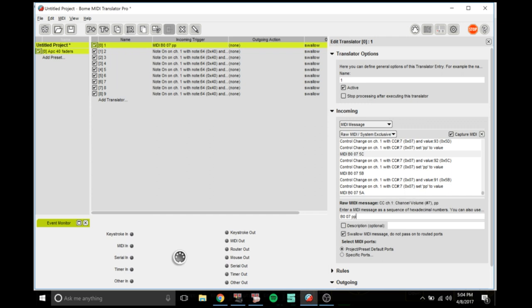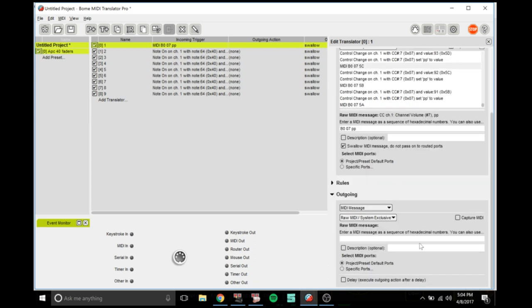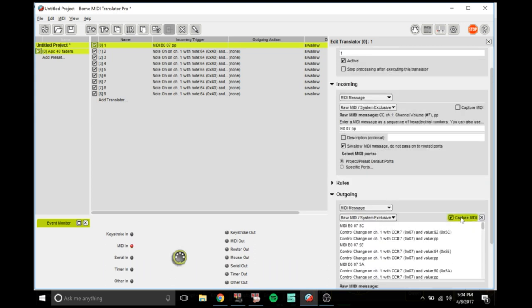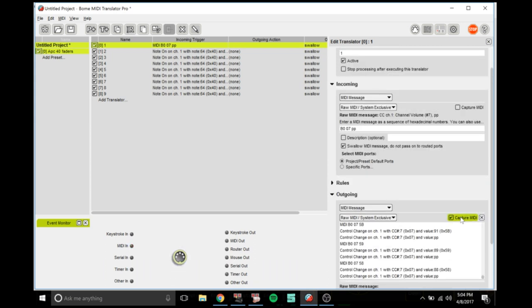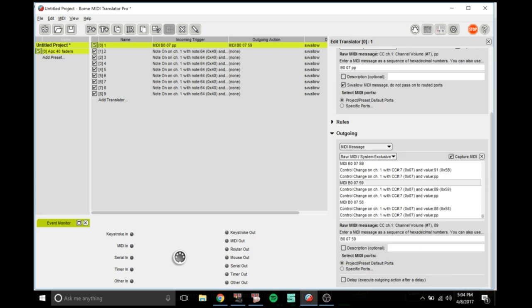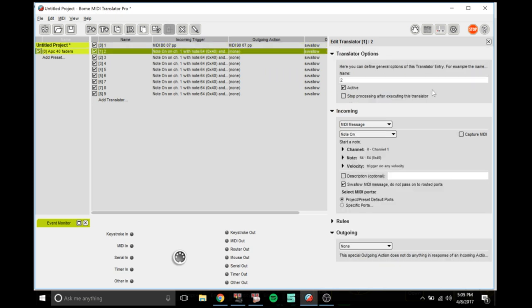Then you want to go down to outgoing, click none, MIDI message, capture MIDI, and move that fader again. Double click on it again, go down to the PP, but this time only for outgoing you want to change the B to a 9 and enter.